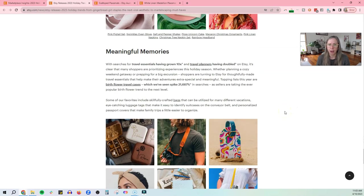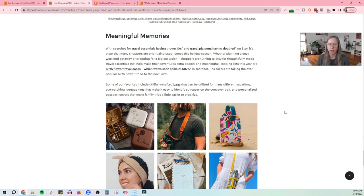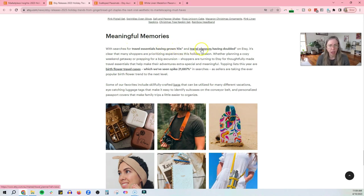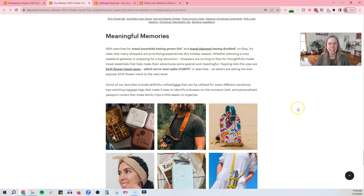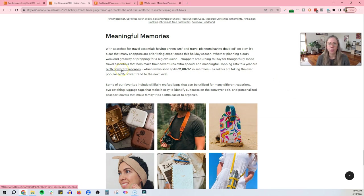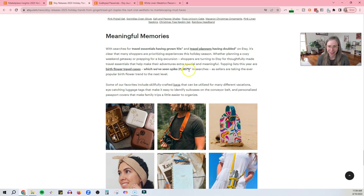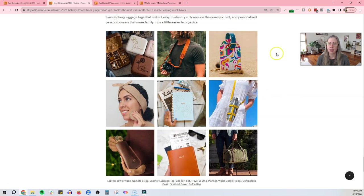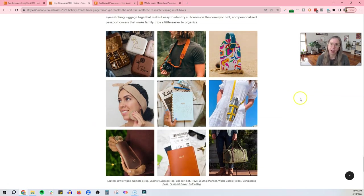All right. So let's head back here. So candy core, okie dokie. Let's look at meaningful memories. So searches for travel essentials have grown 10 times and travel planners have doubled. It's clear that many shoppers are prioritizing experiences this holiday season. Okay. Birth flower travel cases, 21,687%. That is crazy. Sellers are taking the ever popular birth flower trend to the next level. Bags, luggage tags, passport covers. So again, they've given you some lovely example products here of things that are trending and the people are looking for right now.